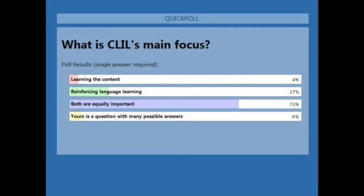According to the poll, most of you think that both language learning and content are equally important. Seventeen percent think the idea is reinforcing language learning. Some think it's a question with many possible answers, and finally some think content is the most important thing. Let's check it out.